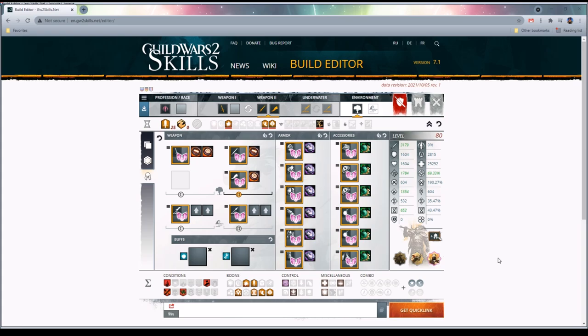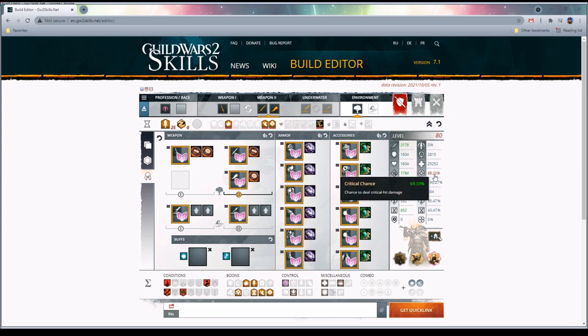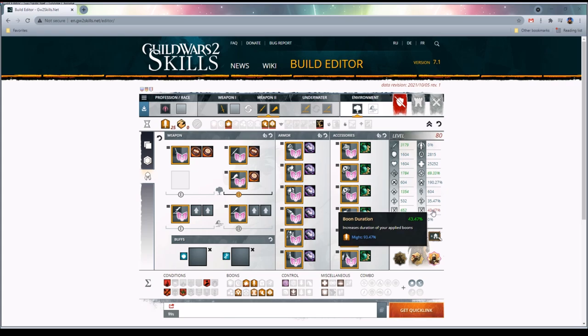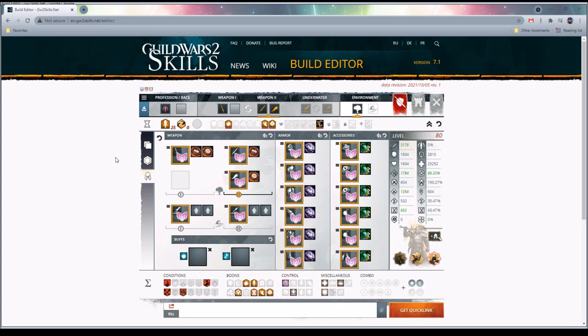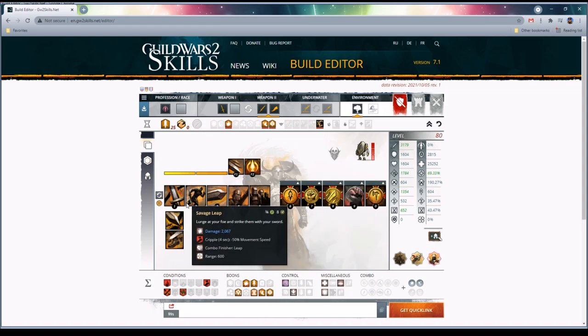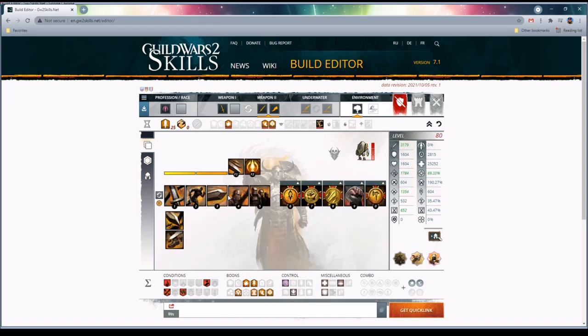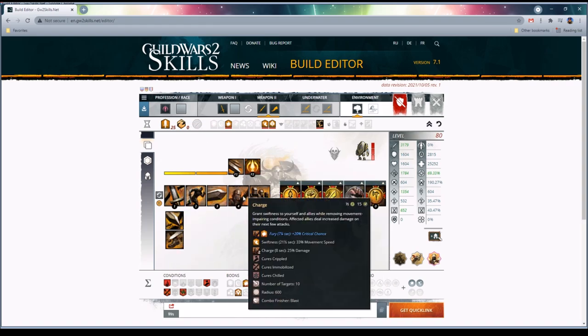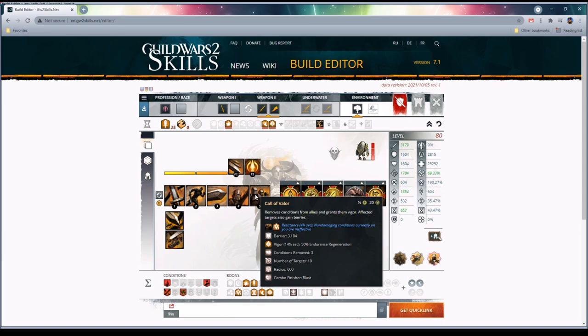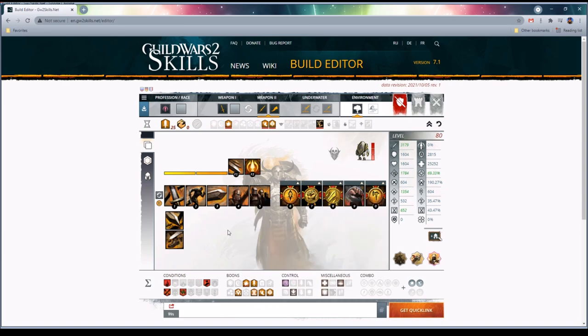The naming game of this build is going to be based around basically easily getting permanent fury and permanent 25 might while you're fighting, having permanent swiftness because maybe you're a new player and you don't have a mount yet. The boon uptime is going to be considerable. As you can see from the stats, we have a pretty decent crit chance, we are going to have 43% boon duration and 93% might duration, so we're going to have super good might.